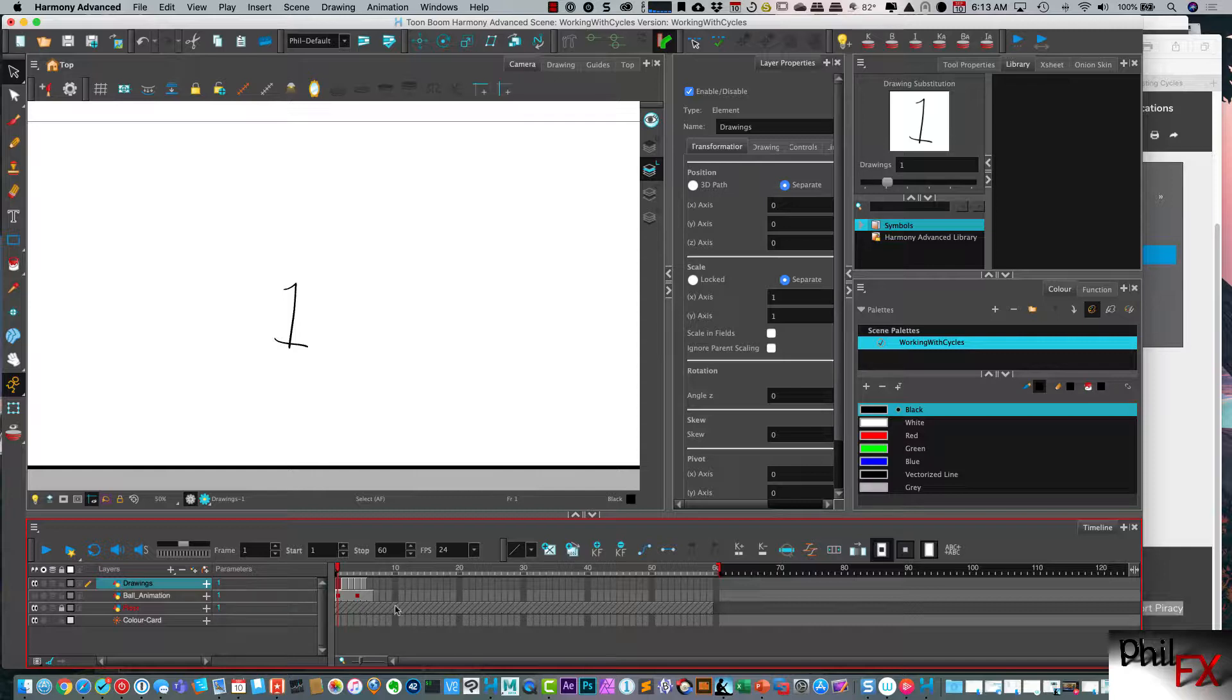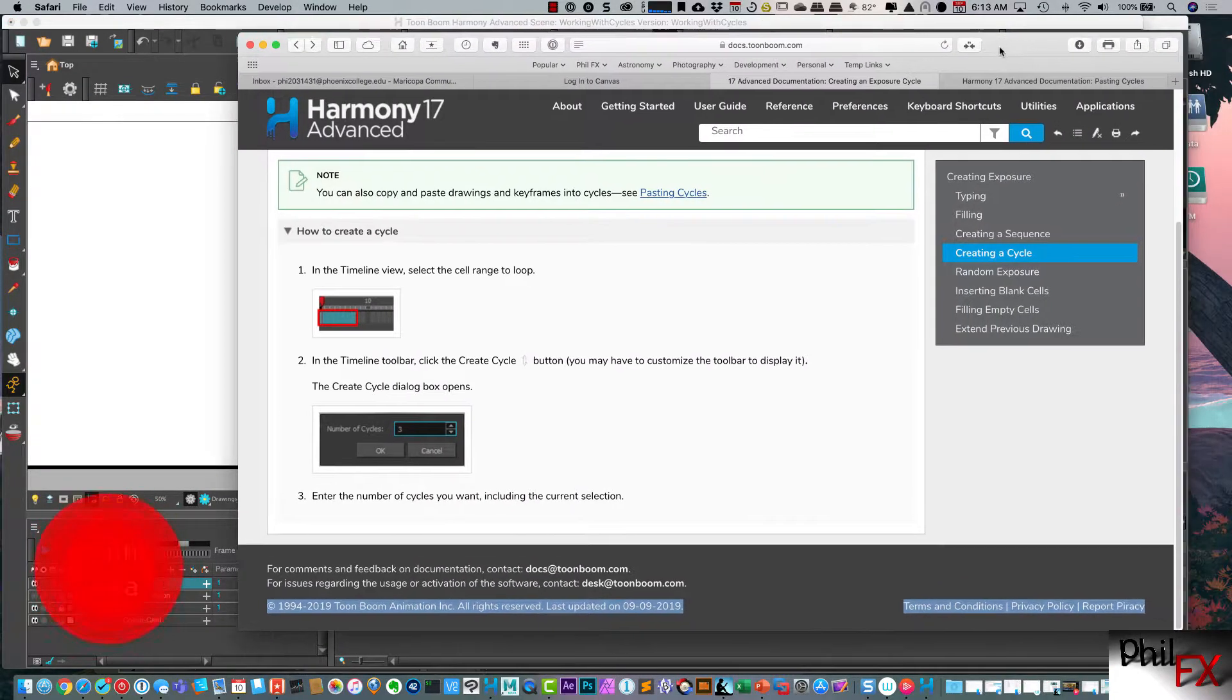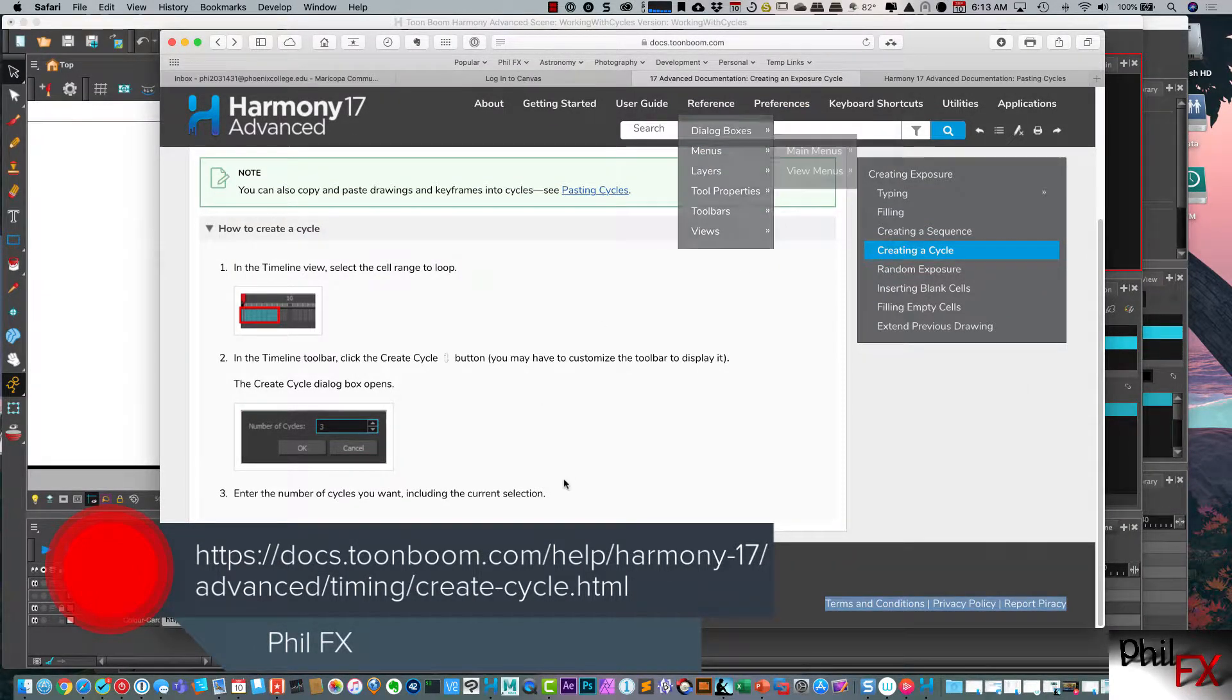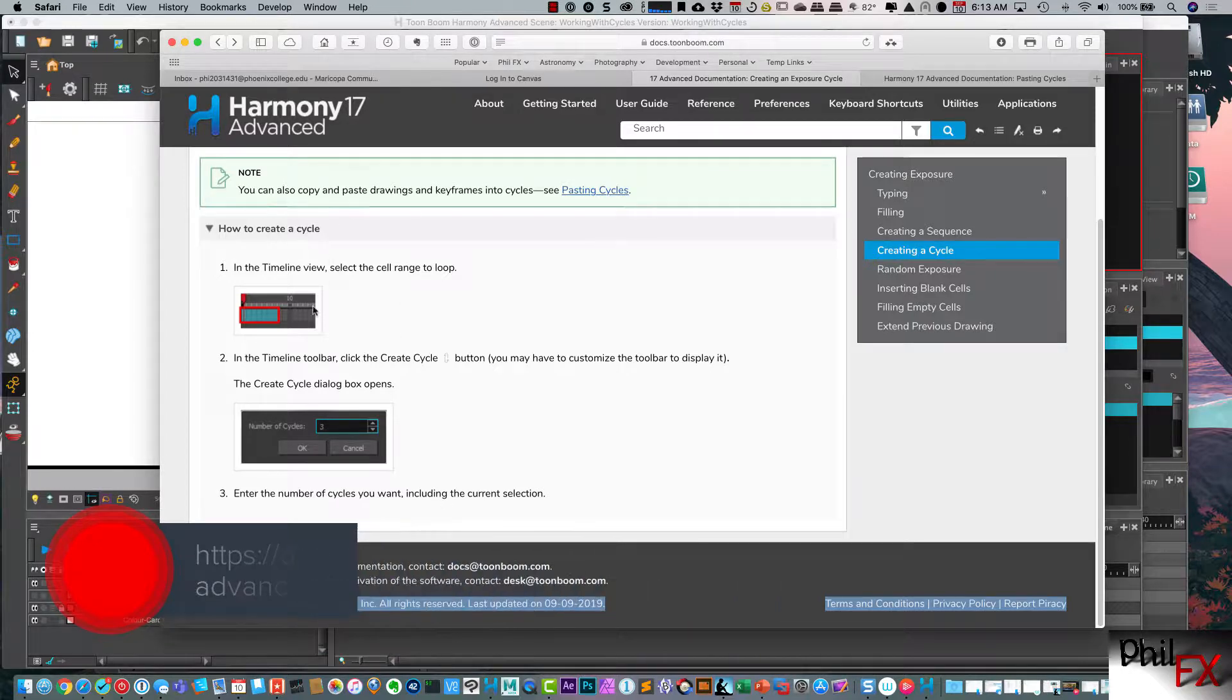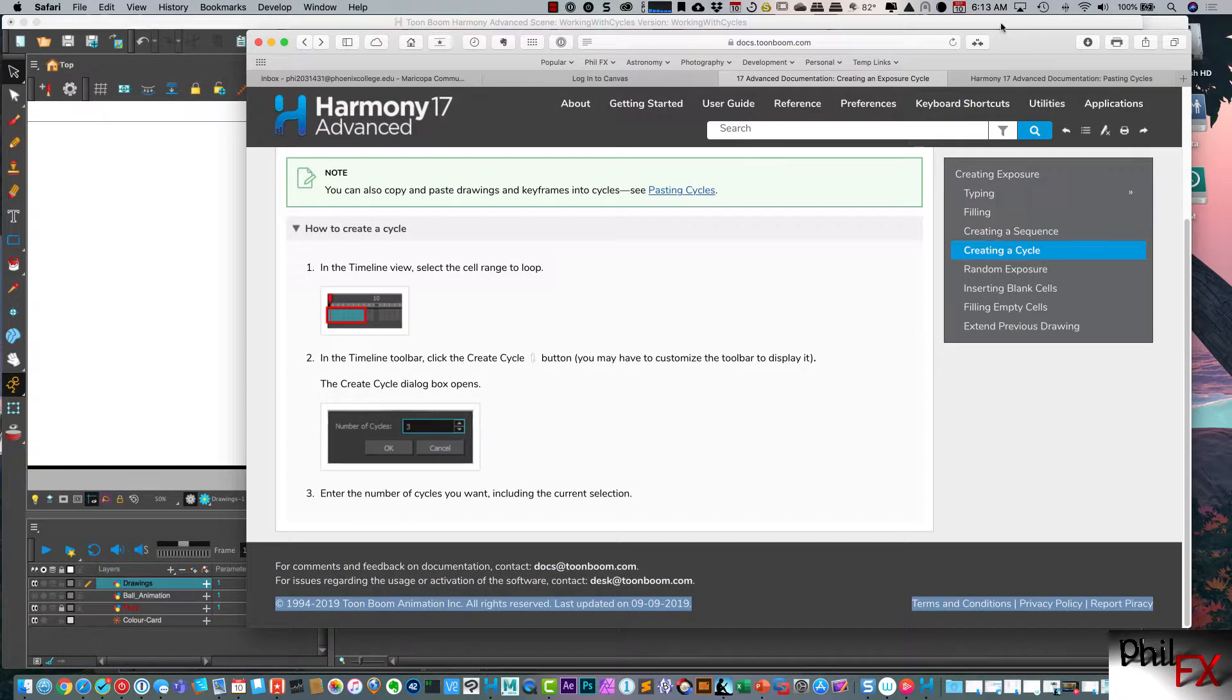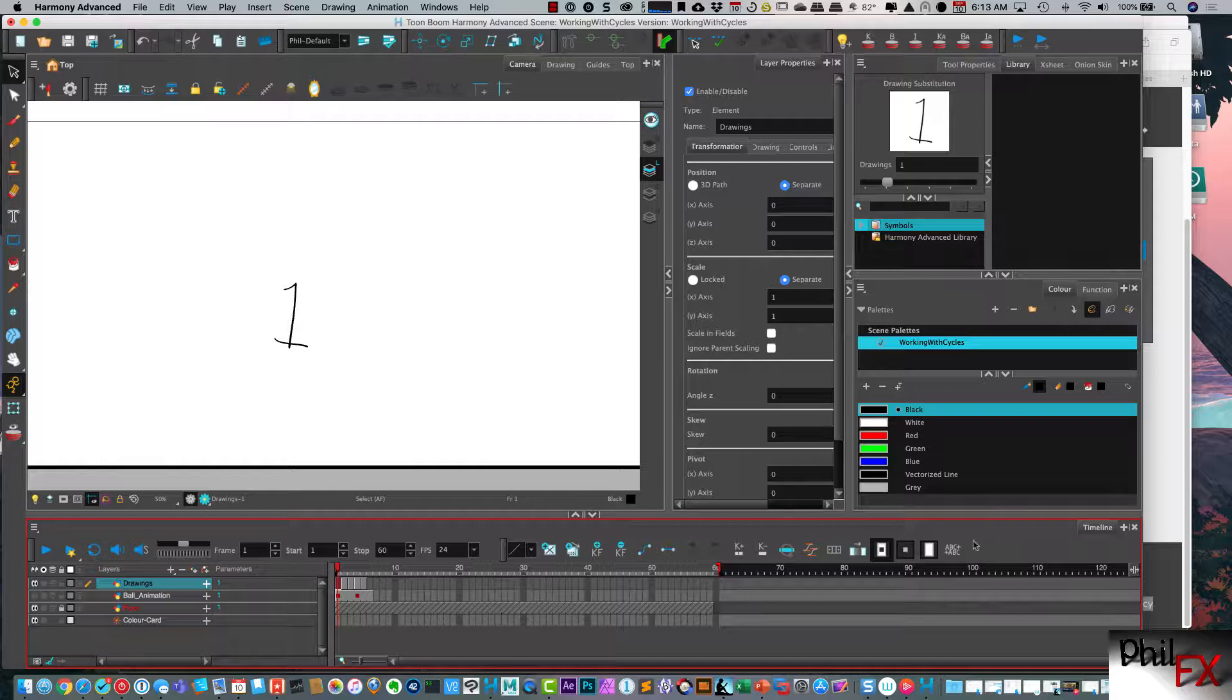So one of the ways that you can do that is there's a command called create cycles. And if we look at the Harmony Advanced, and I'll post this link, documentation, they've got just a brief introduction here on how you can create a cycle. So a handy way to do that is if you've got an icon on your timeline. I don't currently have that. Let me show you how to do that.